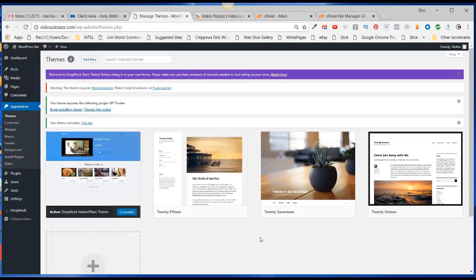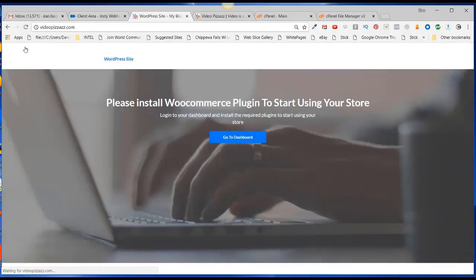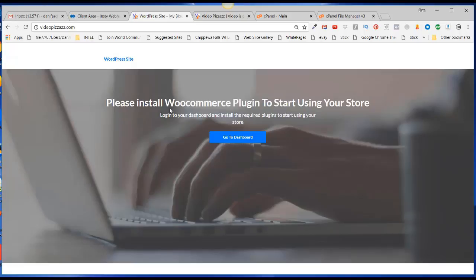Click on this, and you can see that the WordPress site has been installed, but it's still telling us that we need to install the WooCommerce plugin.